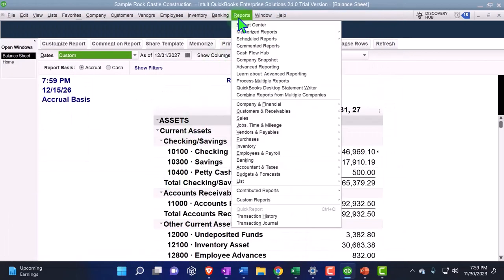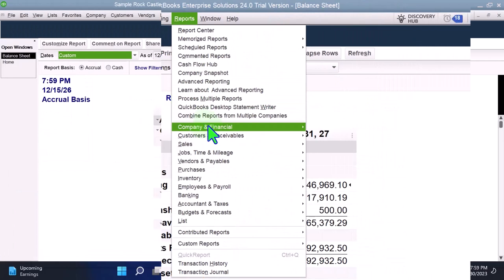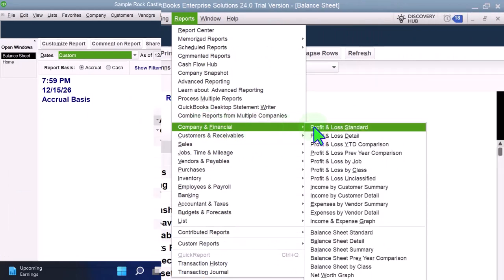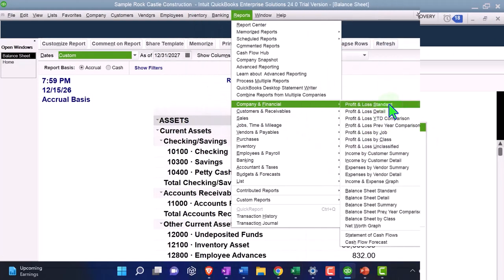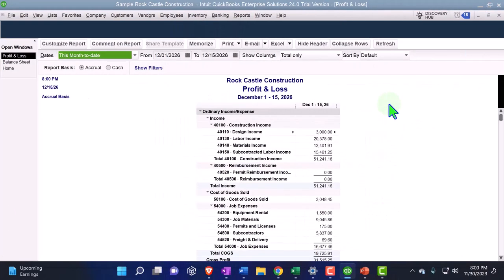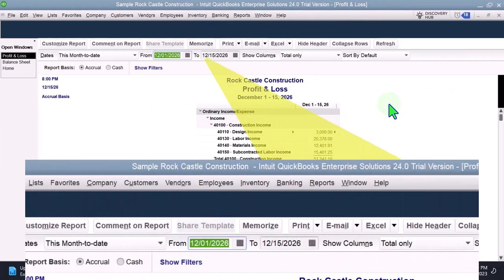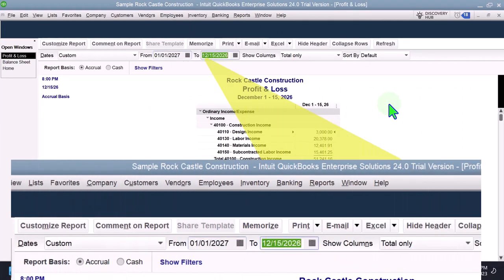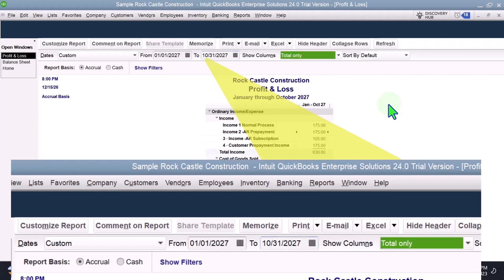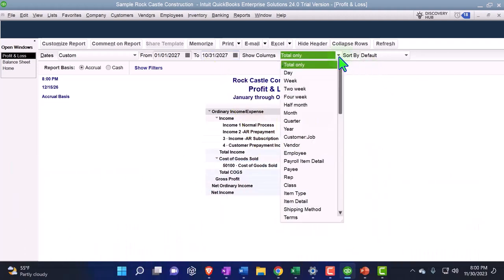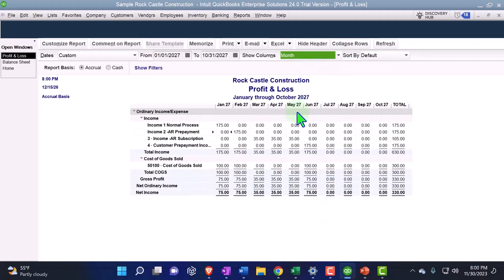Going to the reports drop down again, this time company and financial for the profit and loss otherwise known as the P&L. We're going to then change the range 01/01/27. Let's go this time, let's go to all, let's go to I think we're going to 10/31/27. Let's do that. I think that'll be far enough because I want to see this one on a month by month breakout because we've been running our scenarios on a month by month.